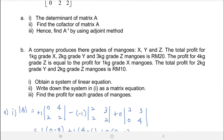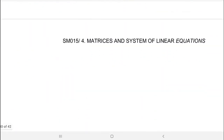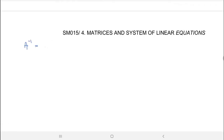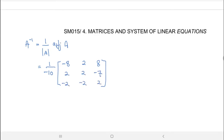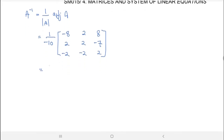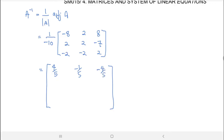And then for number 3, hence find A inverse by using the adjoint method. You have already the determinant and the cofactor of A. So A inverse is 1 over determinant of A times adjoint of A. It's equal to 1 over negative 10 times the adjoint matrix. The final answer for A inverse is: 4/5, −1/5, −4/5 for the first row; −1/5, −1/5, 7/10 for the second row; and 1/5, 1/5, −1/5 for the last row.